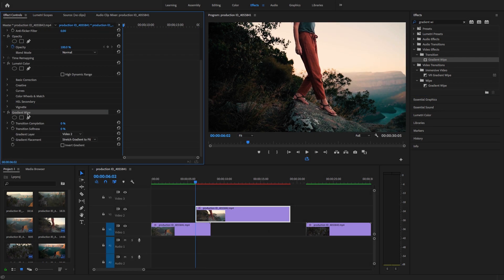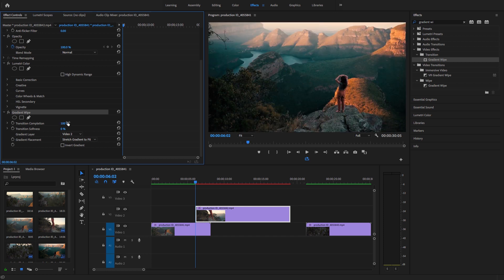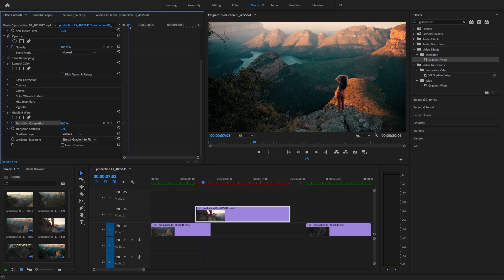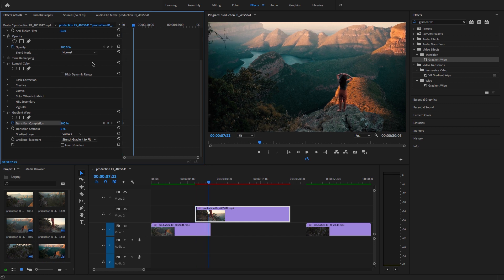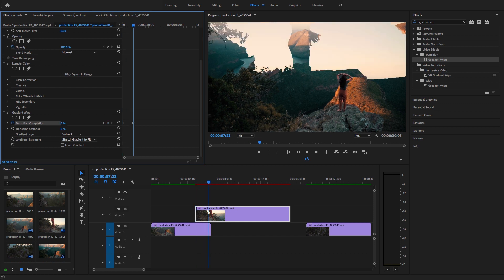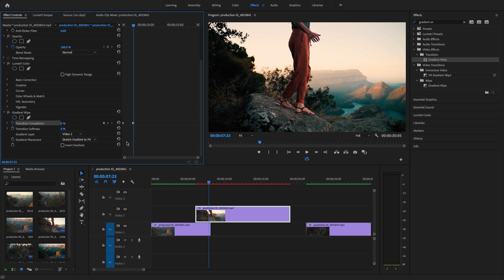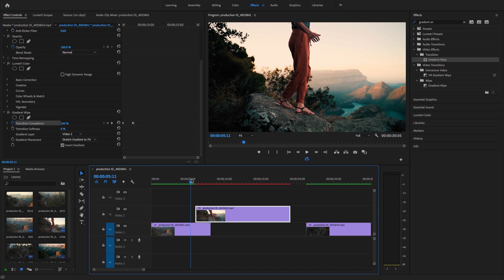Here you will decrease the transition completion to 100% and add a keyframe. Move the playhead and just set this value to zero, and just select the invert gradient option here.